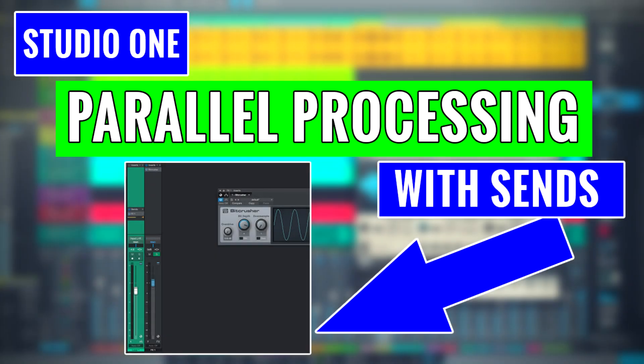Hey guys, this is Henry from OVD again. Today I'm going to be explaining how to apply parallel processing using sends in Studio One.